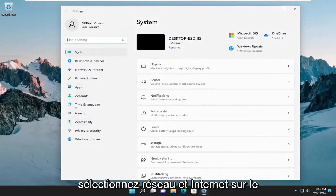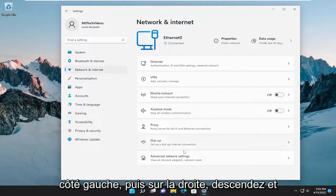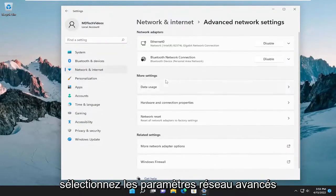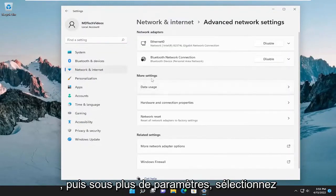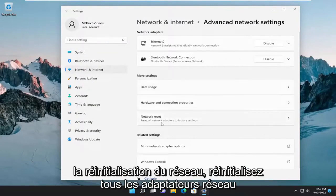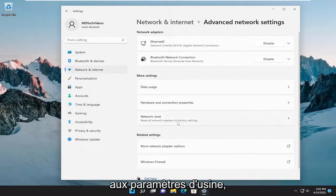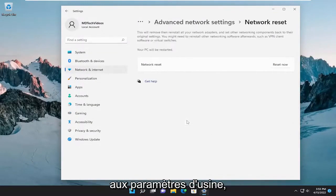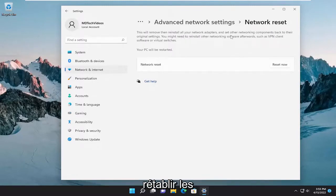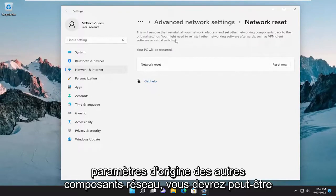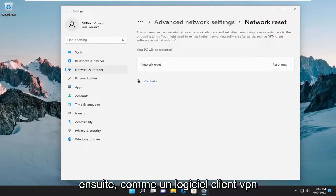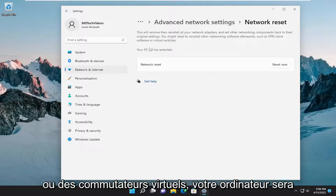Select network and internet on the left side and then on the right go down and select advanced network settings and then underneath more settings select network reset. Reset all network adapters to factory settings. This will remove then reinstall all of your network adapters and set other networking components back to their original settings. You might need to reinstall other networking software afterwards such as VPN client software or virtual switches.